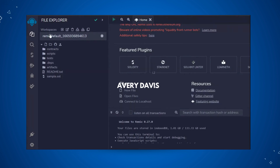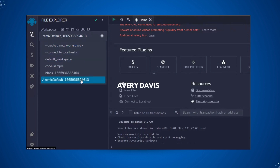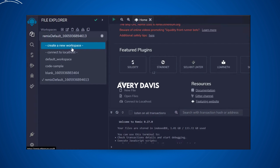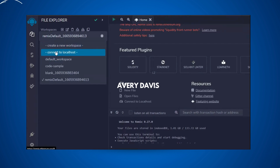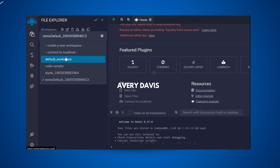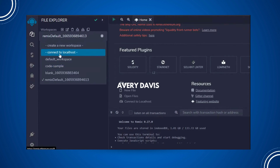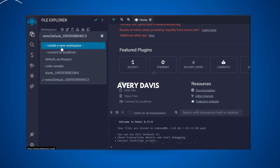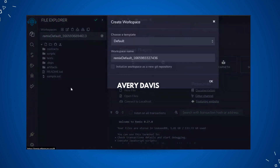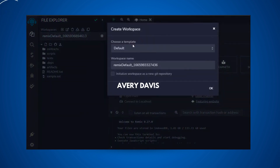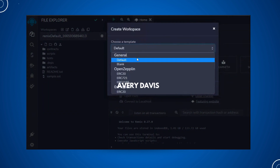On the right side you will find the workspace. If you click on it you will find different workspaces — you can create a new workspace, connect with localhost, or go with the default. Make sure you create a new one.